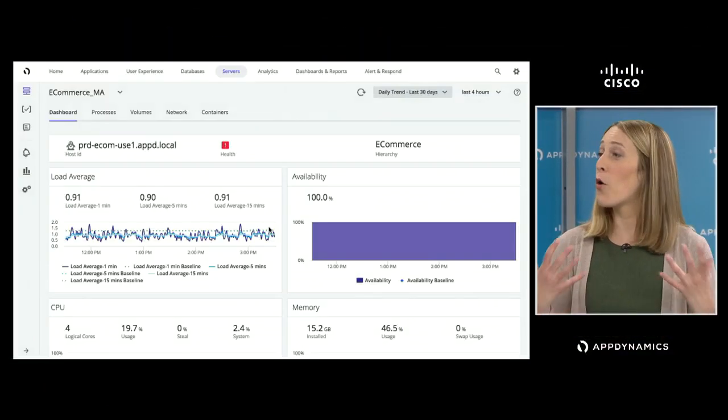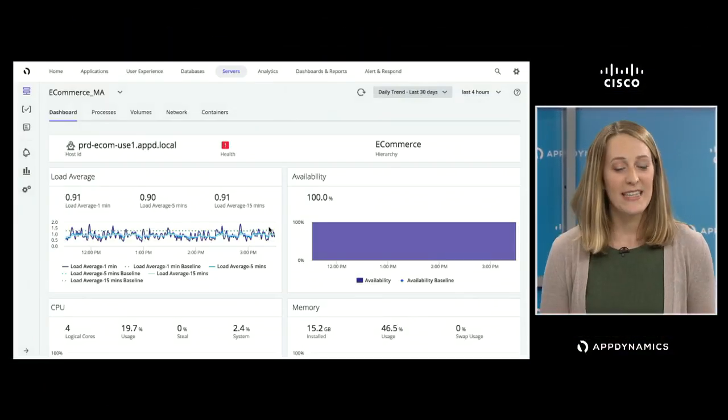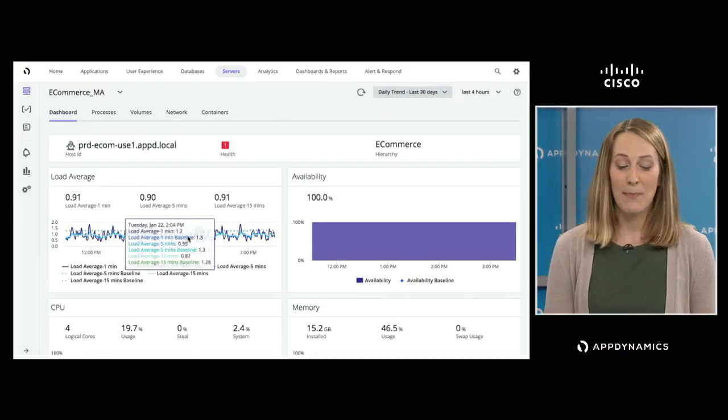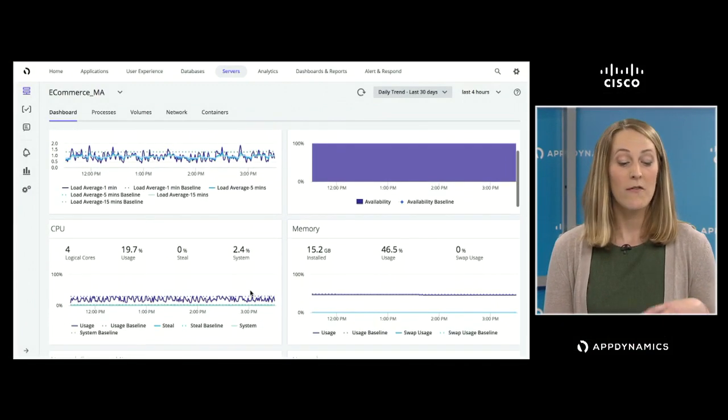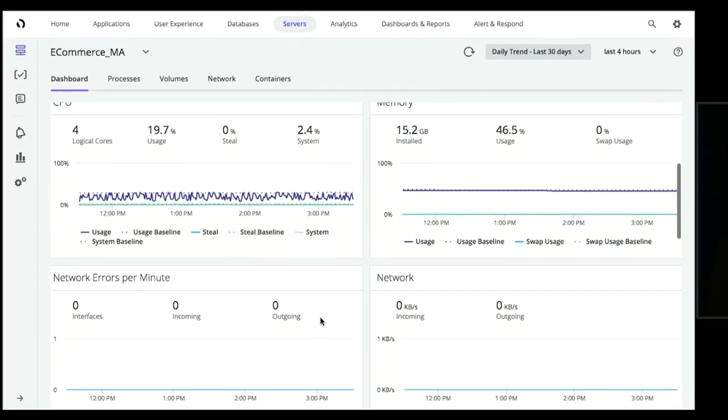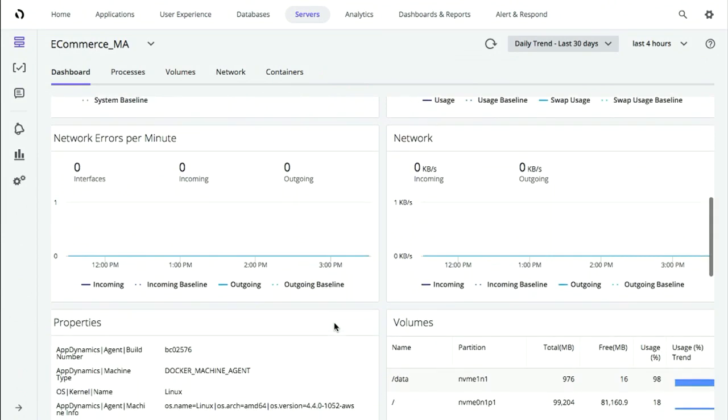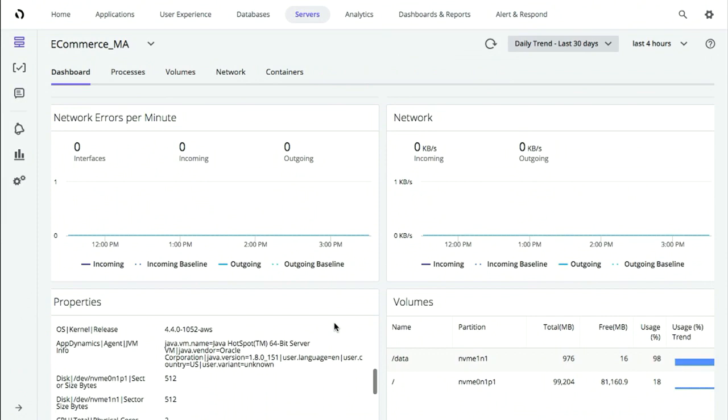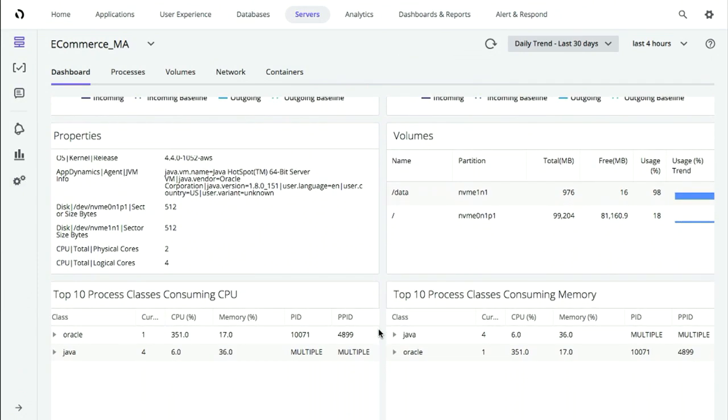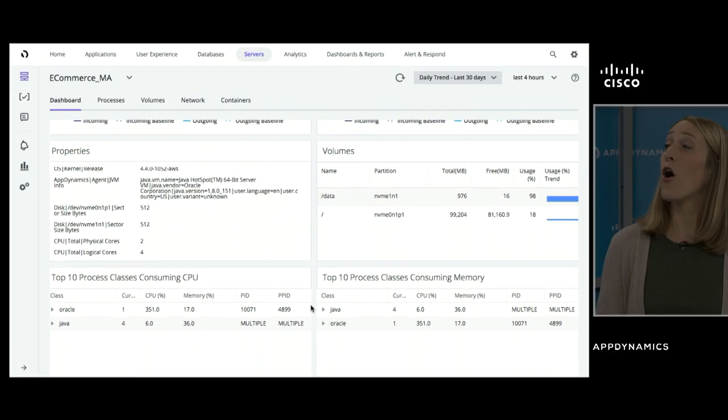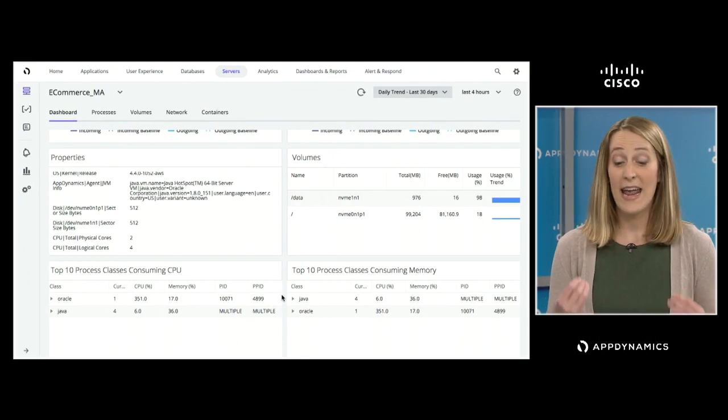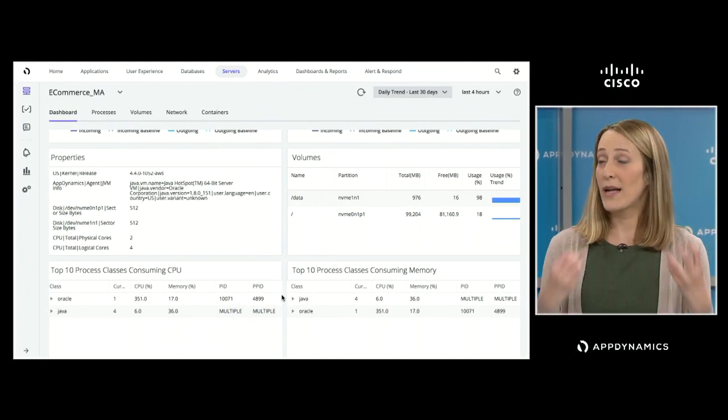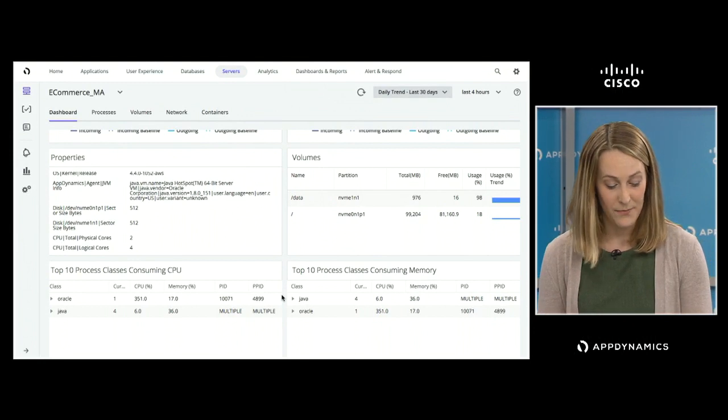It's not just about going deeper into the application—we're also collecting information at the server and network level, giving you that correlated view into your infrastructure. Here, for example, is a dashboard we might be looking at for server behavior. We're looking at things like CPU and memory. We can even get down to the specific processes consuming memory and CPU. We're also doing this across your network, looking at things like TCP loss and throughput. All of these are different data points that enable our teams to quickly diagnose what's going on and take corrective action.